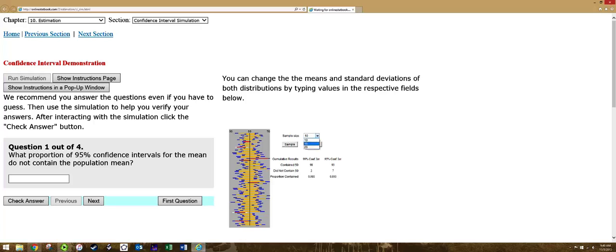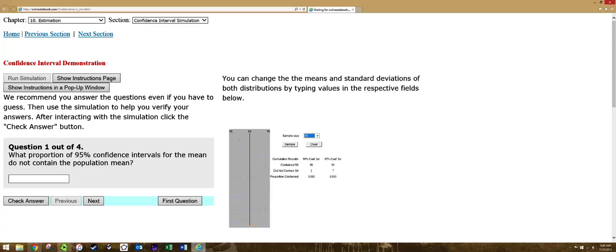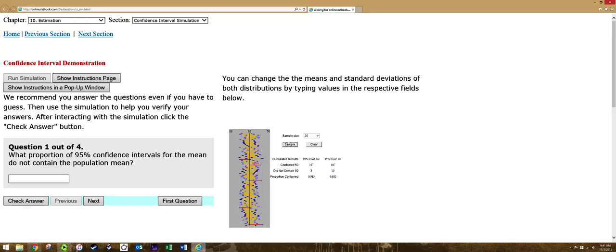Perhaps by taking the sample size up, we can get the proportion contained to actually match the confidence level. Because the proportion contained should equal the confidence level as the number of samples goes to infinity.